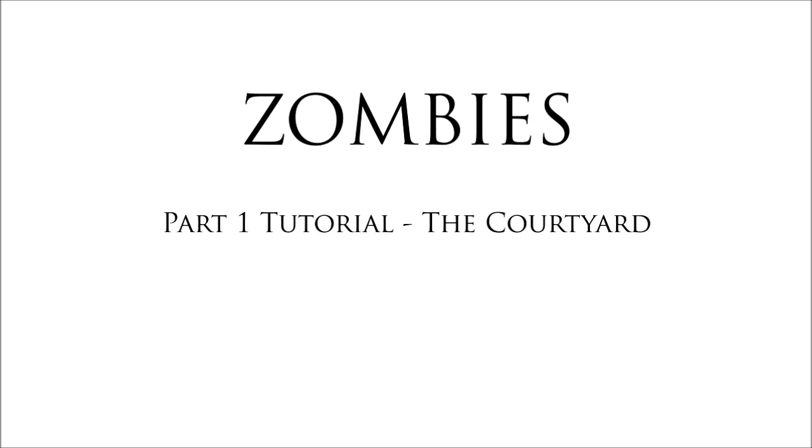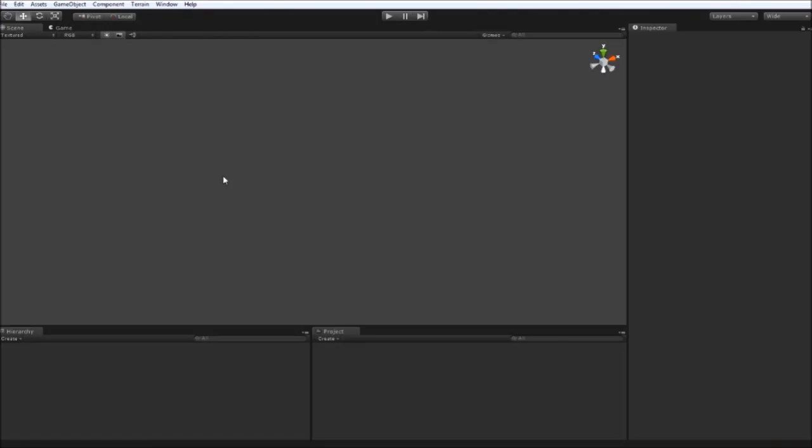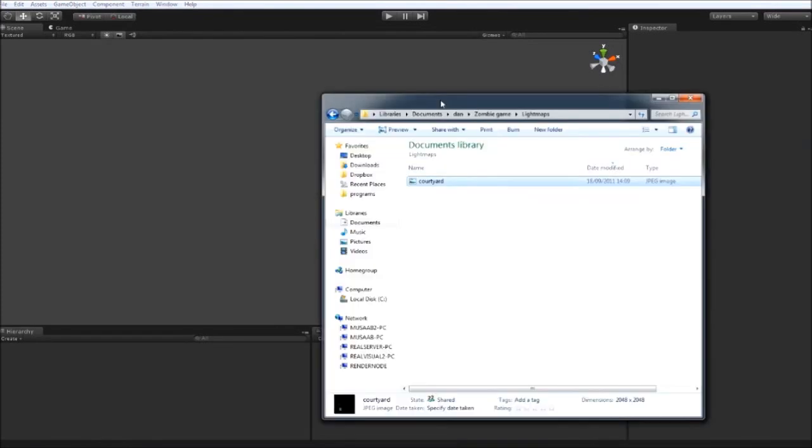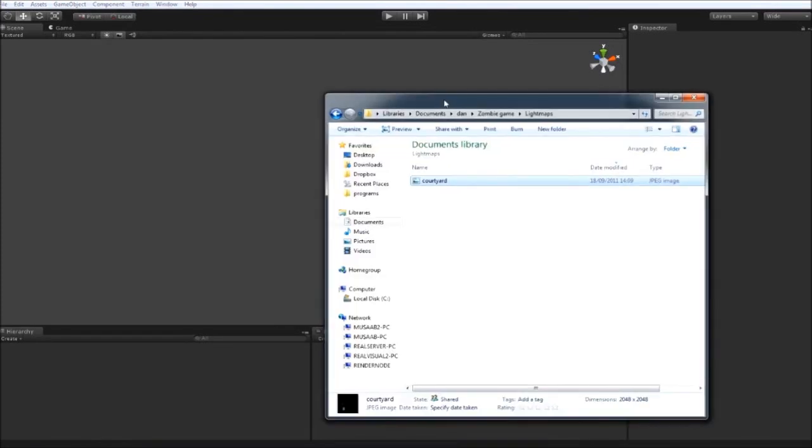Hi guys and welcome to another Unity tutorial. In this one we are going to start our Zombies game. I have found a place to put all the files and you can download those from the description below. It's coming from a TurboSquid account and everything is provided free. I would recommend signing up to TurboSquid because it's great for some free models and other assets that you might use in your games.